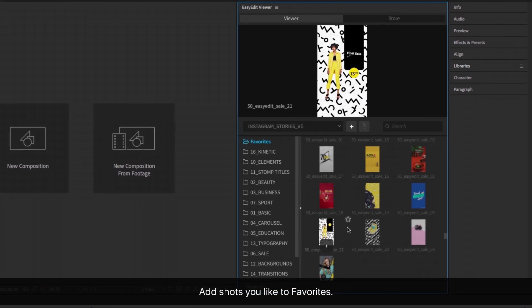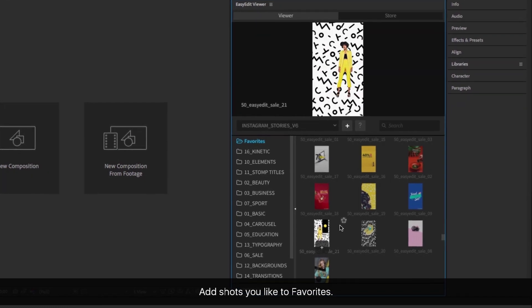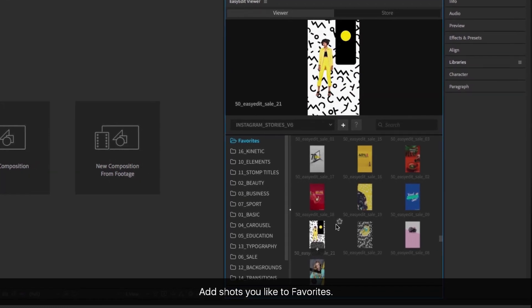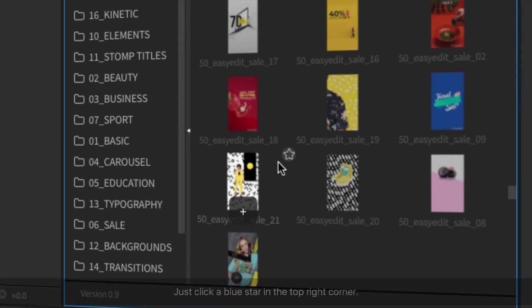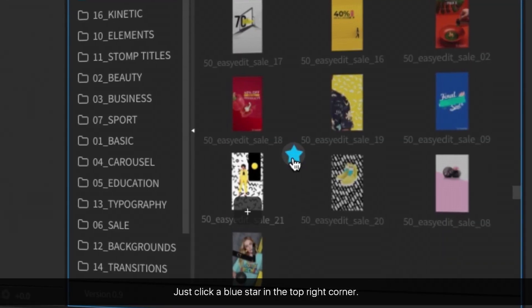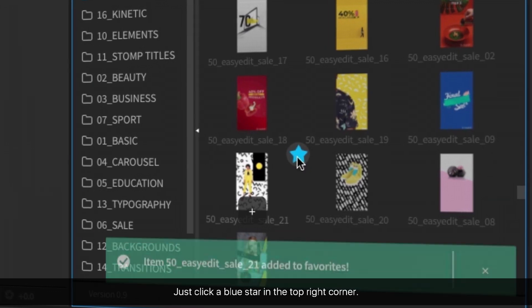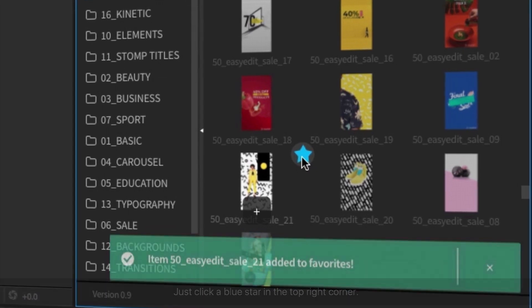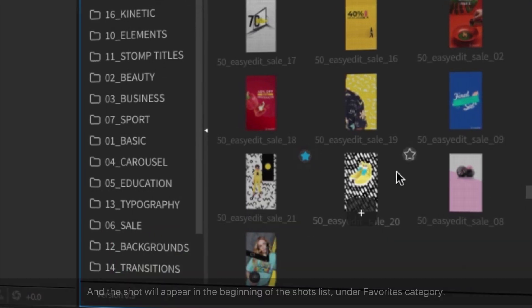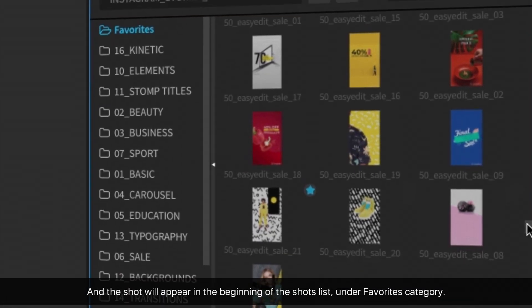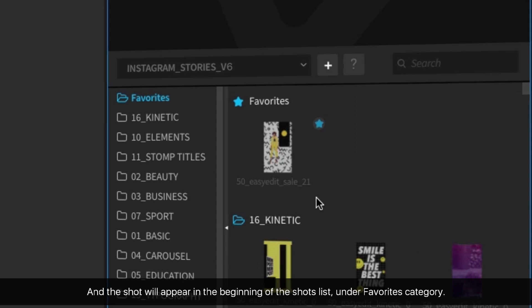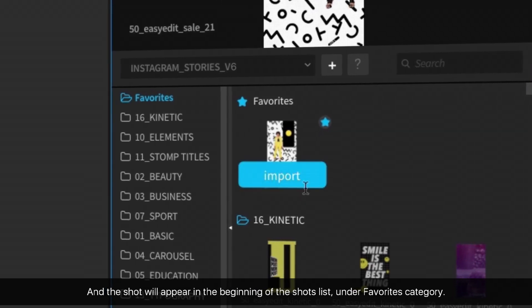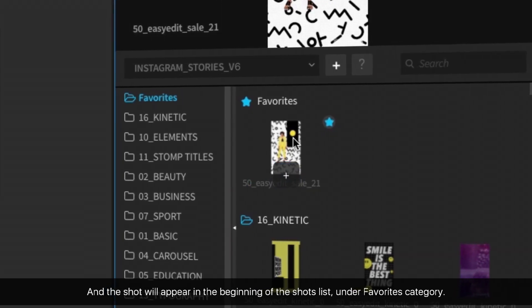Add shots you like to Favorites. Just click the blue star in the top right corner, and the shot will appear in the beginning of the shots list under the Favorites category.